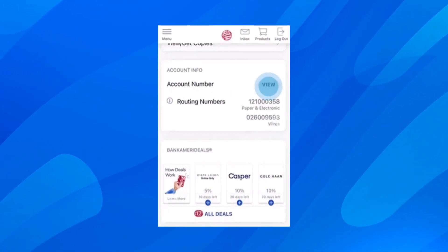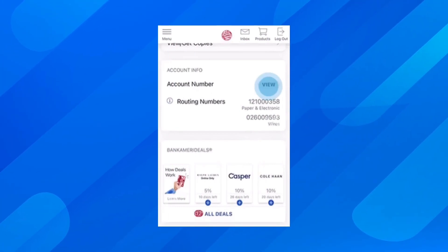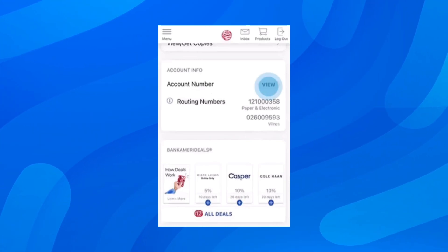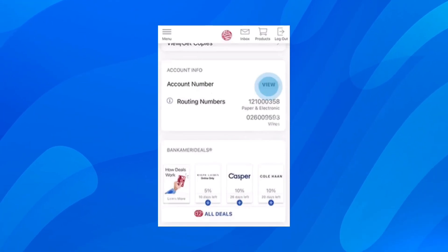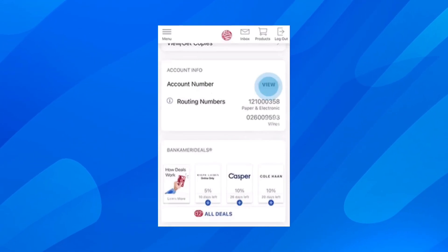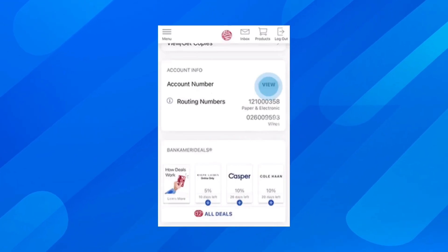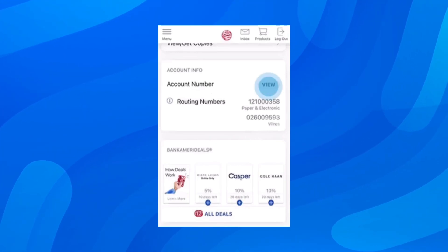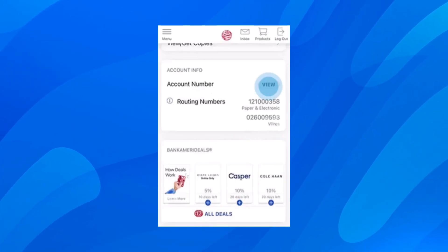Now the next step is to simply tap on view, and after that you're going to be able to see all the information about that specific account. So as you can see, you can see the account number, the routing numbers, and basically that's all you have to do.